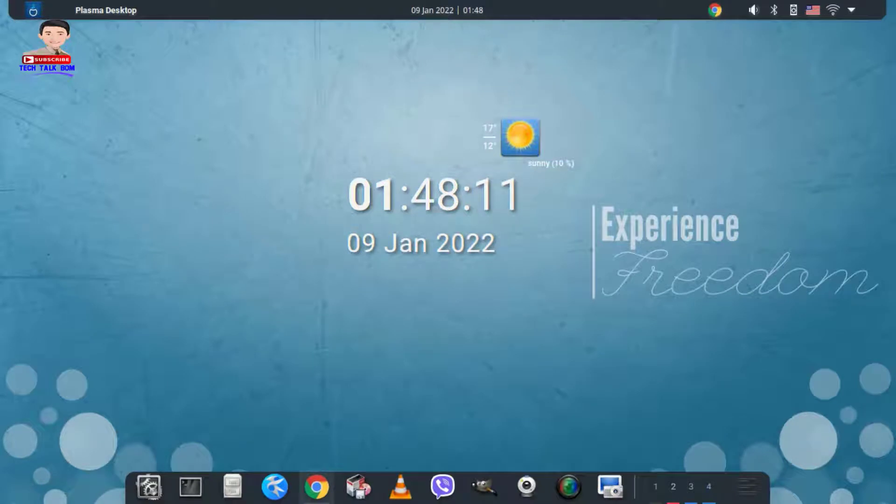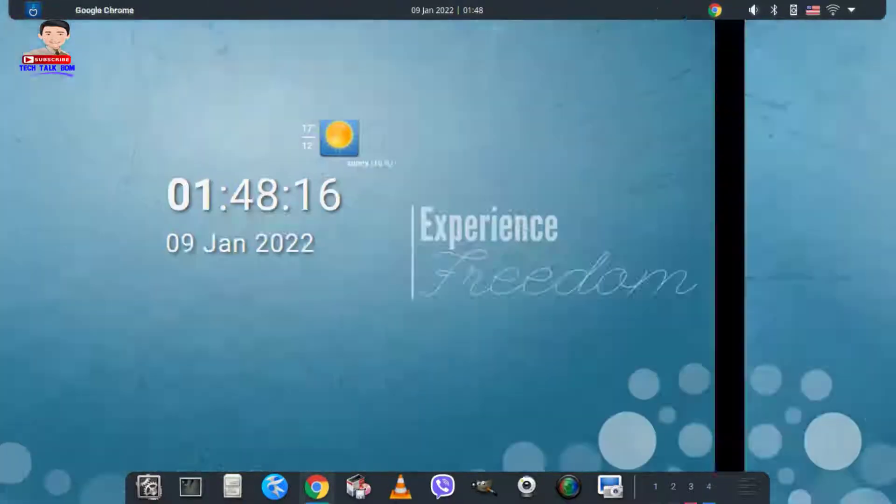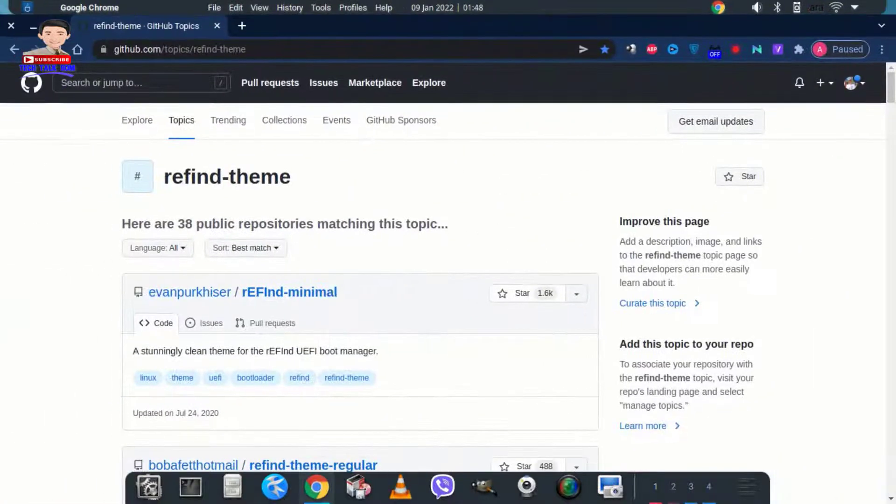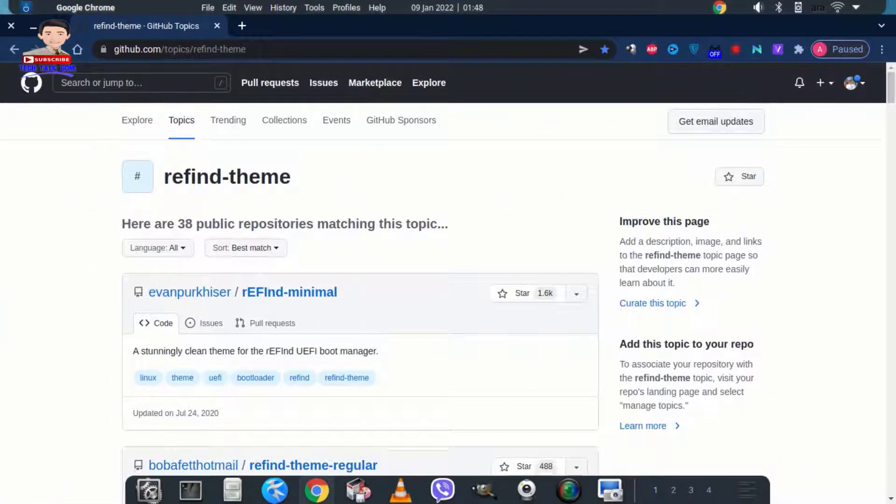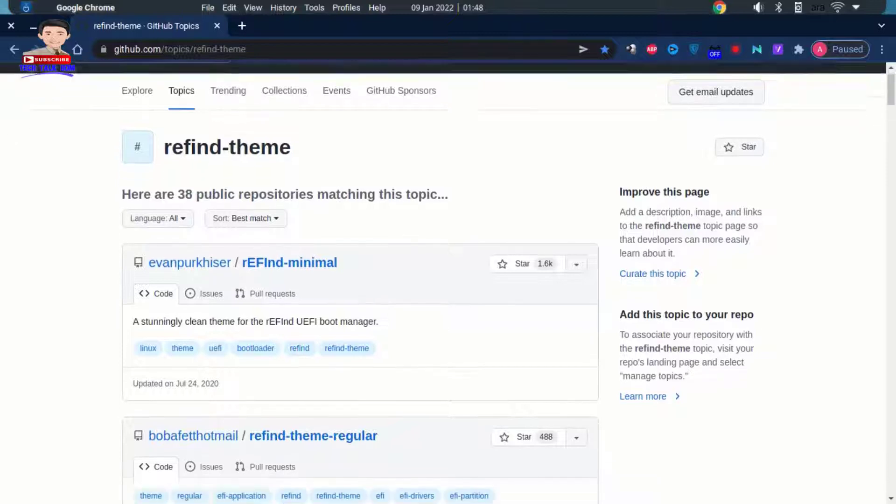Welcome again. We open this site to choose a theme to download, the link in description below. I will choose Refind Theme Regular.